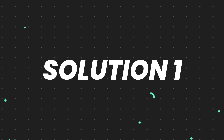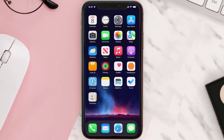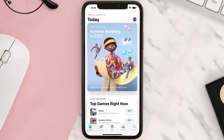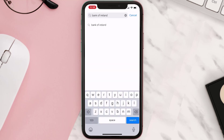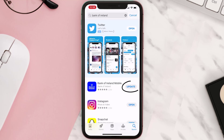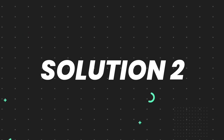First of all, you need to make sure you're running the latest version of the app. Open up the App Store on your device and then tap on the search icon in the bottom right corner. Search for the app, and if you see an update button right next to the app name, simply tap on it to make sure you're running the latest version. But if you still encounter this issue, continue to the next step.